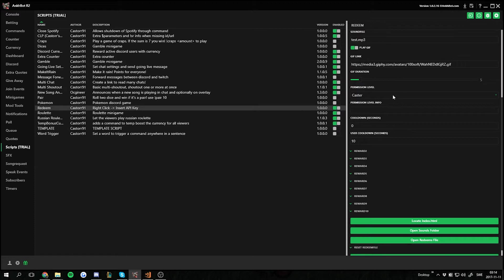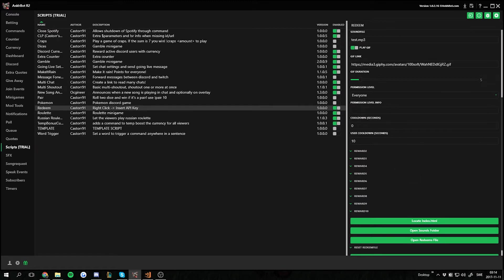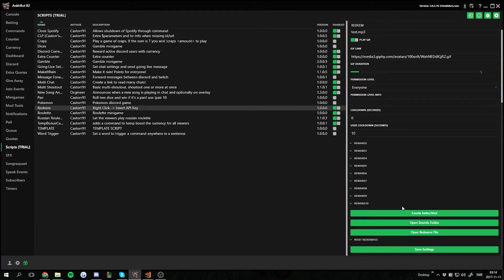I want the permission level to be... let's set it to everyone because it's just a simple reward. We can have a user cooldown of 10 seconds. That's fine. And then we hit save settings.